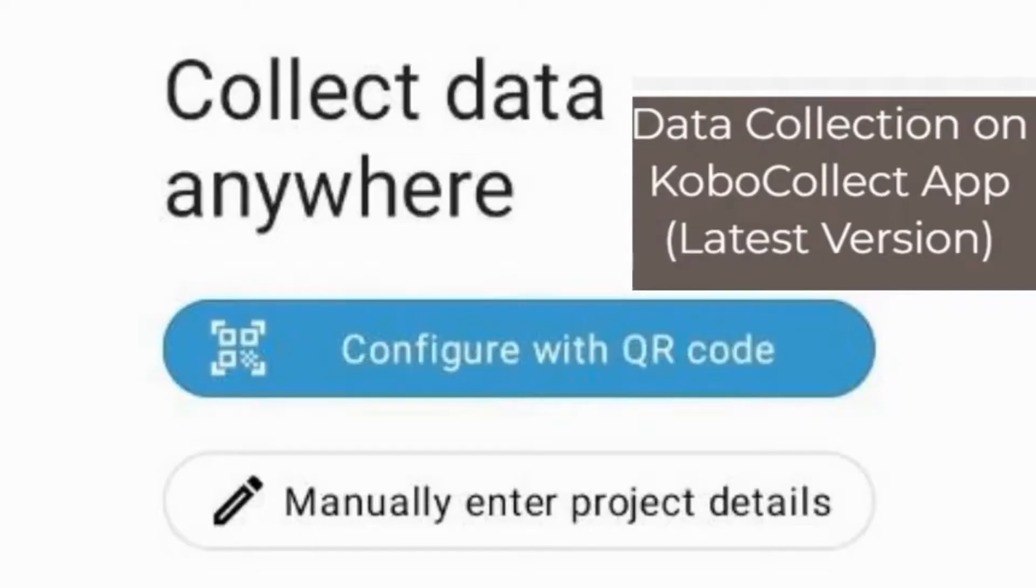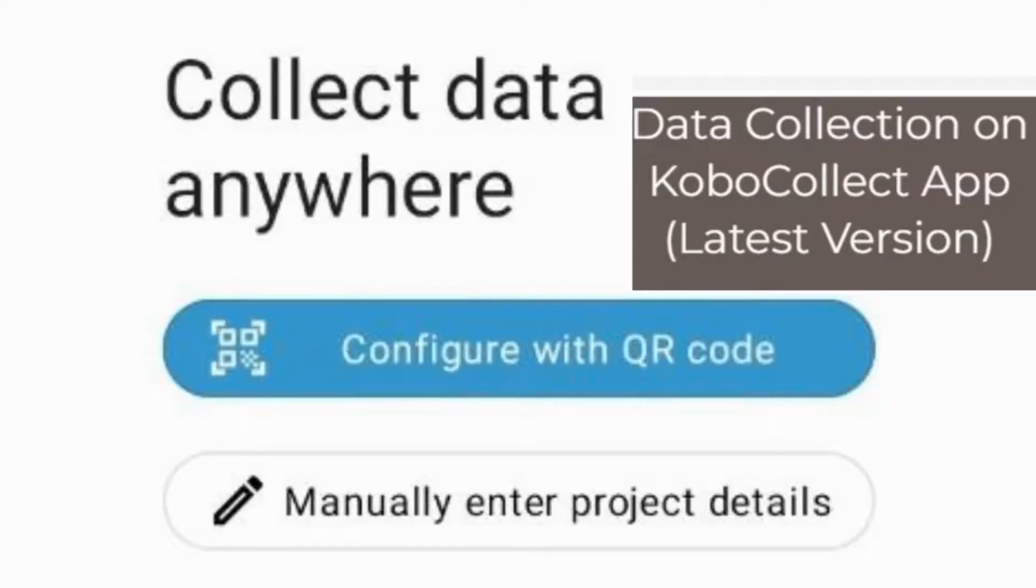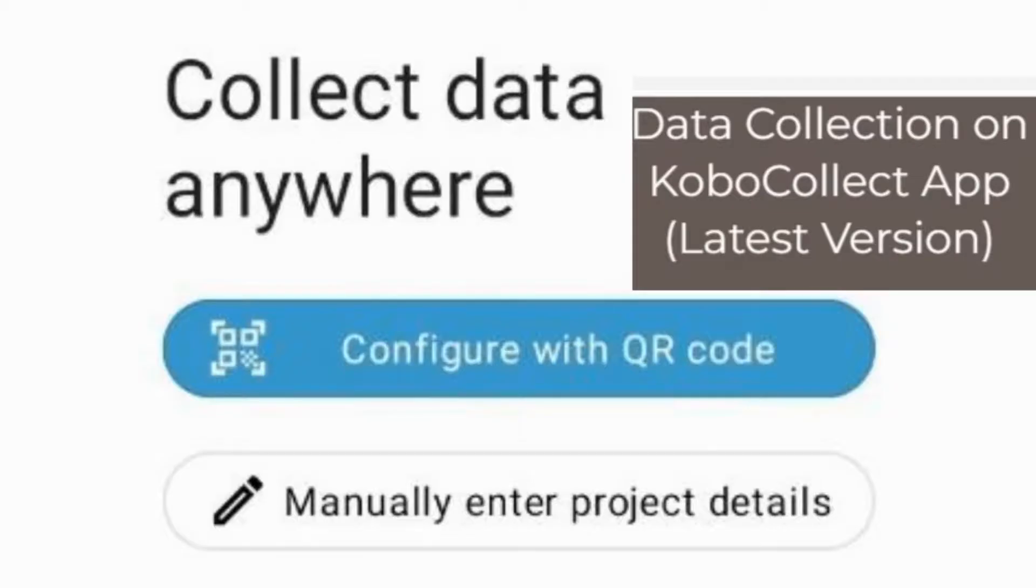Setting up the server connection: the first step after installing Kobo Collect on your device is to set up the server URL, username, and password, which connects your Kobo Collect app to the Kobo Toolbox server. This allows you to download deployed forms from Kobo Toolbox to your mobile device and also send data collected through the app back to the server. The server in Kobo Collect can be configured in two different ways: manually or through a QR code.